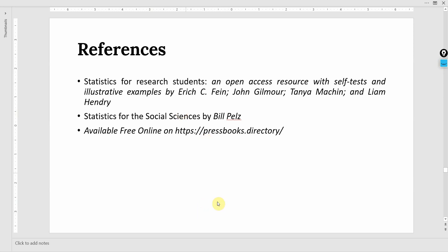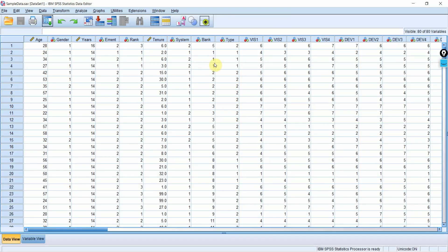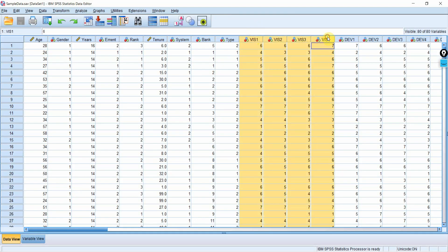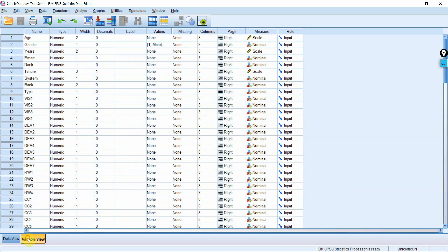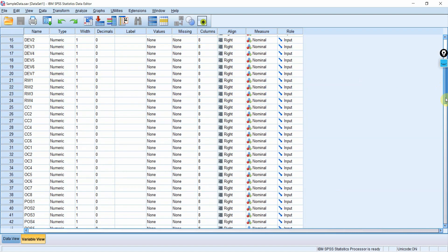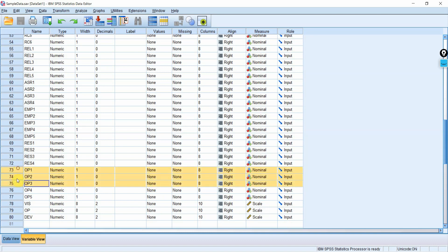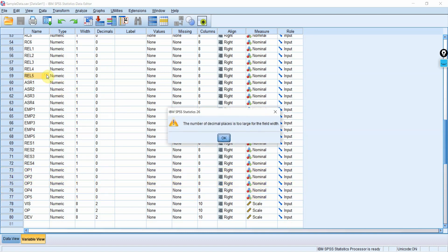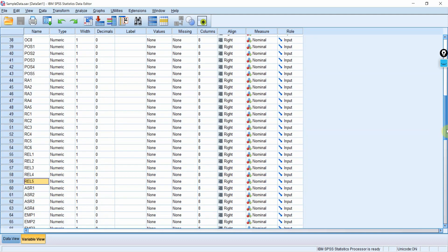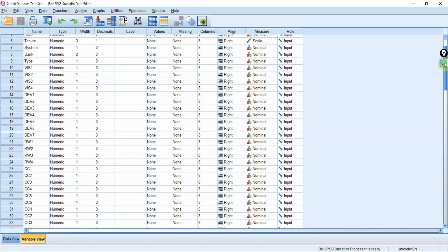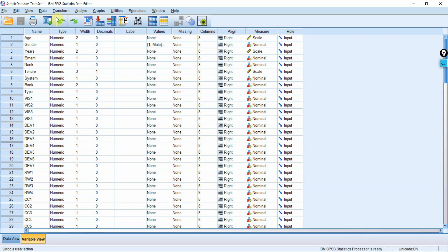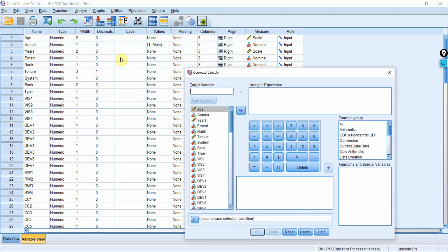Now how do we create a scatter plot in SPSS? I want a scatter plot between vision and organizational performance. Vision is measured using 4 items and organizational performance is measured using 5 items. I am interested in overall vision and overall performance, not individual items, so I will create a composite score. Go to Transform, then Compute Variable.